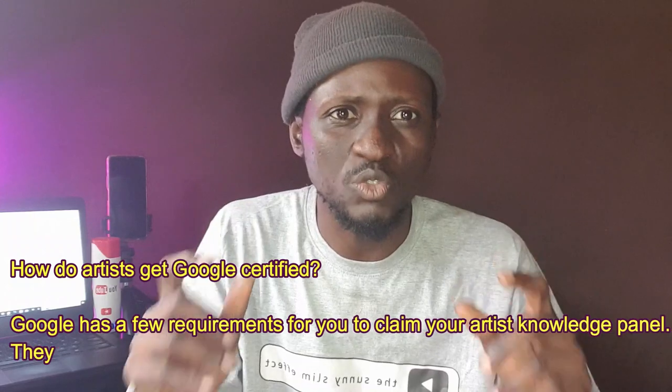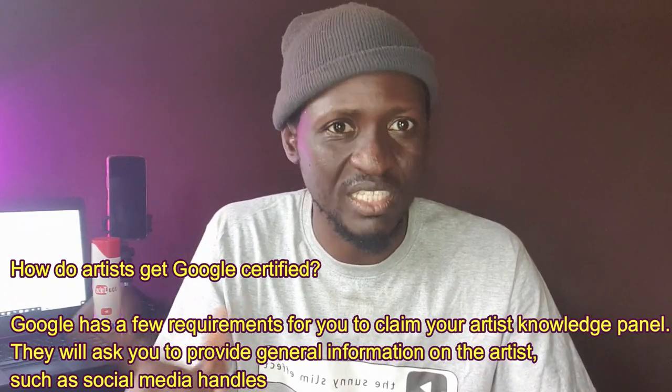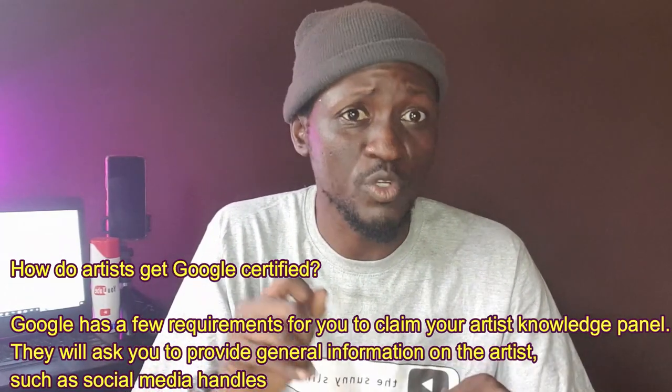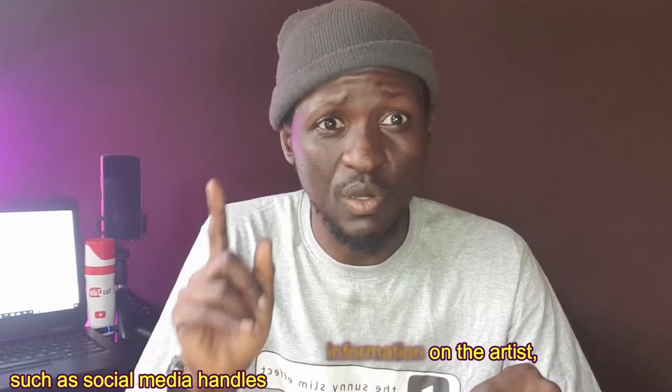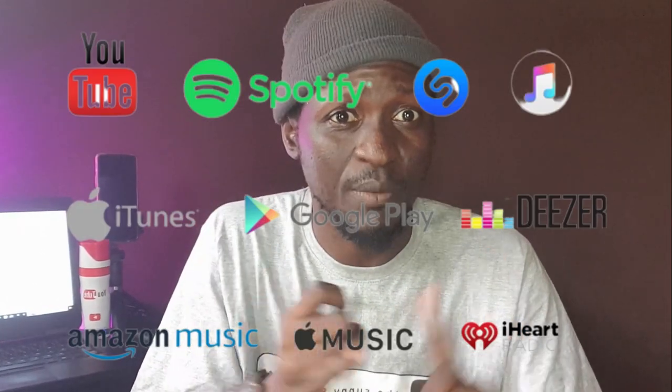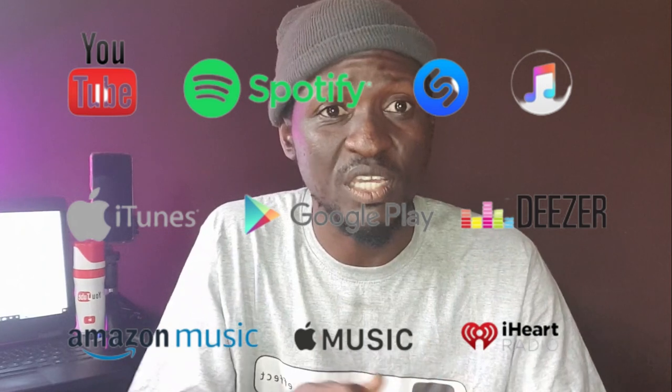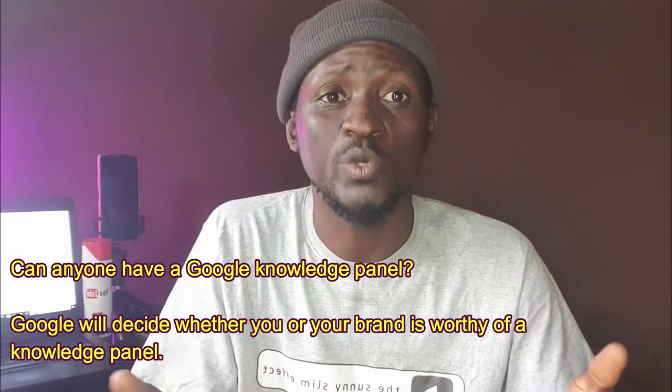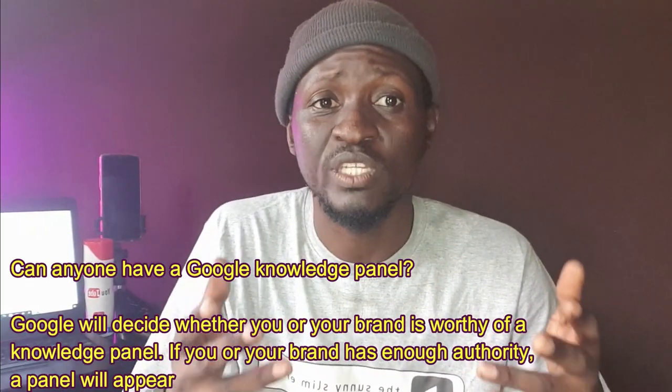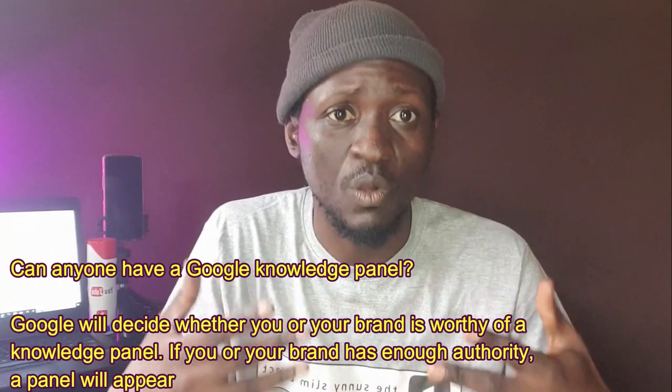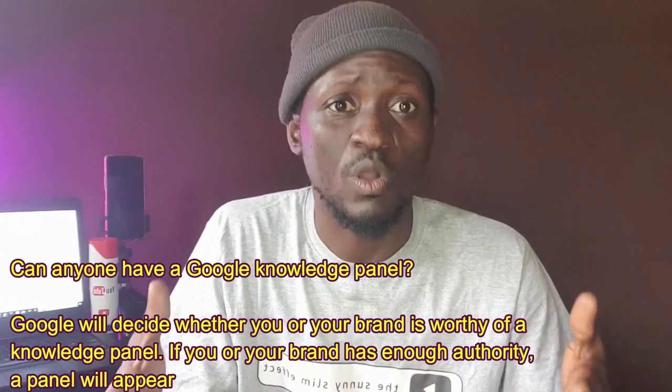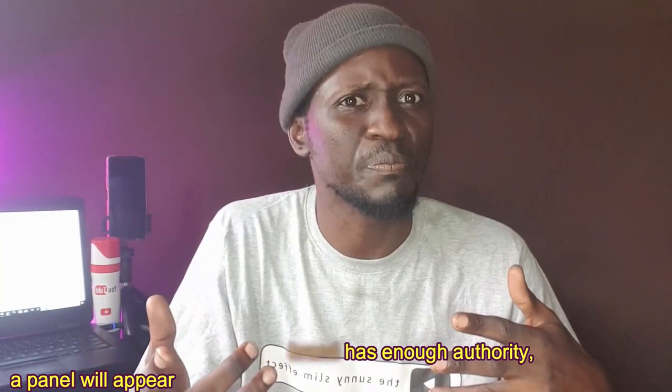In this video, I'm going to show you how to claim your Google Knowledge Panel as a musical artist. First, you need to have your songs on digital platforms like Apple Music, Spotify, Tidal, Amazon, and other streaming platforms. Secondly, you need to be active online, putting out more bodies of work at the same time.